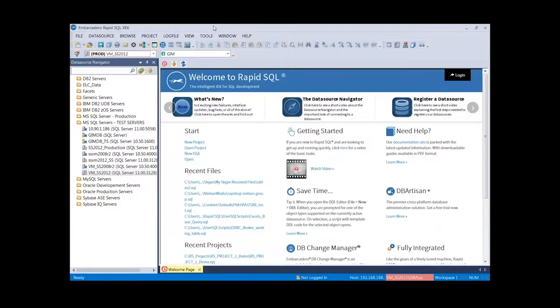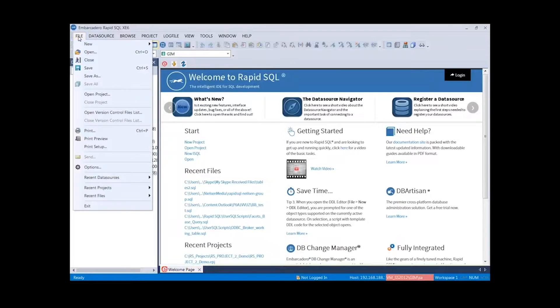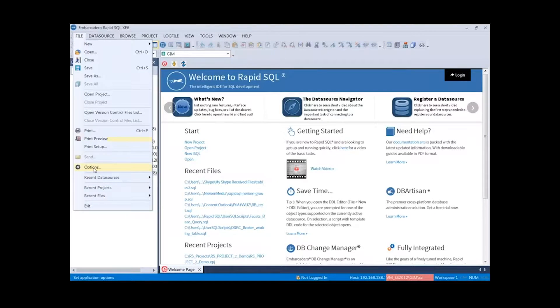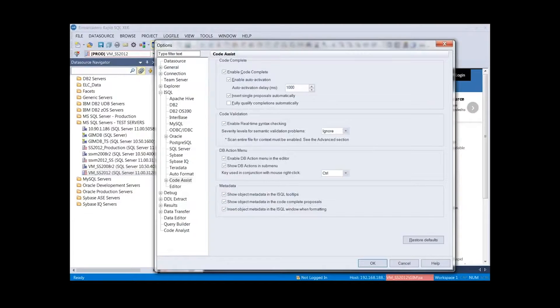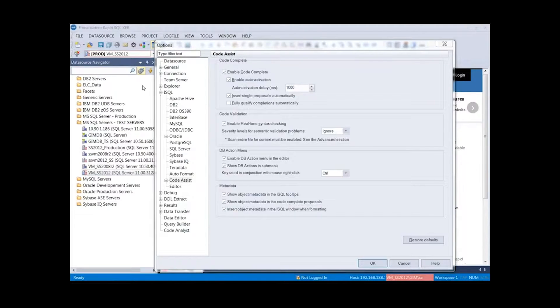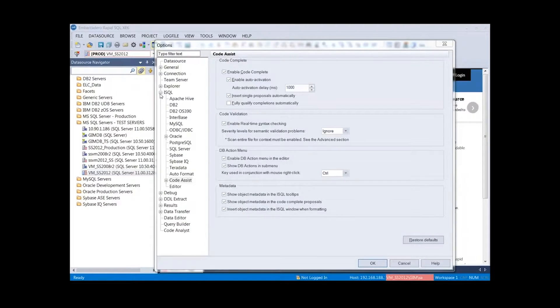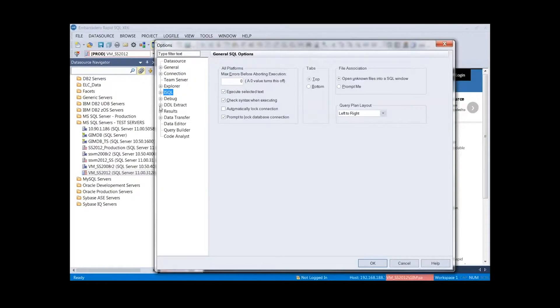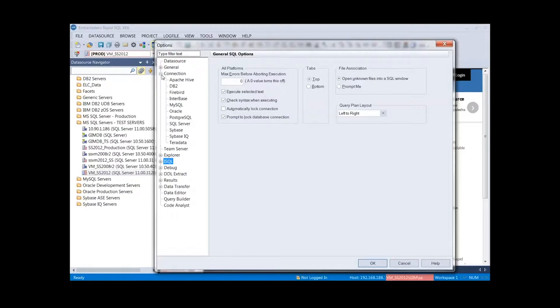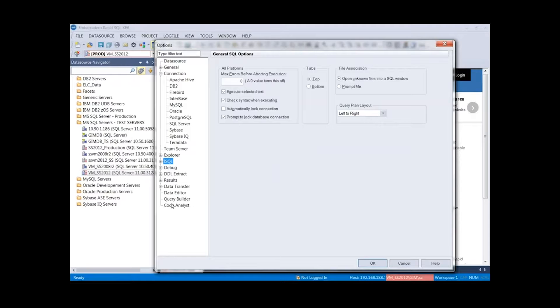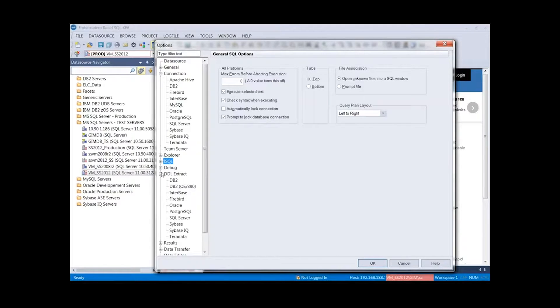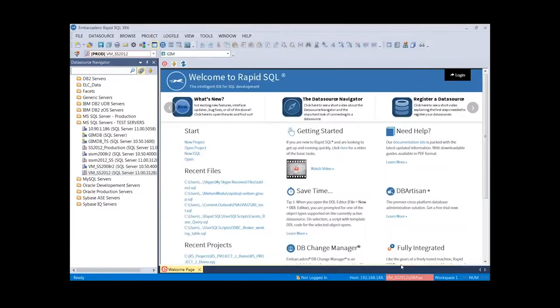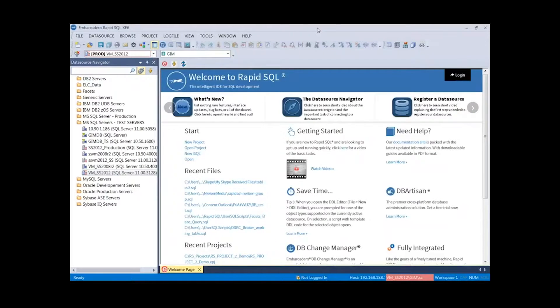One thing I want to start off with is going into our options tab. We'll go to file options. I'm going to come back to that, and let me come back to the options. What I wanted to point out here is where we assign the source control.